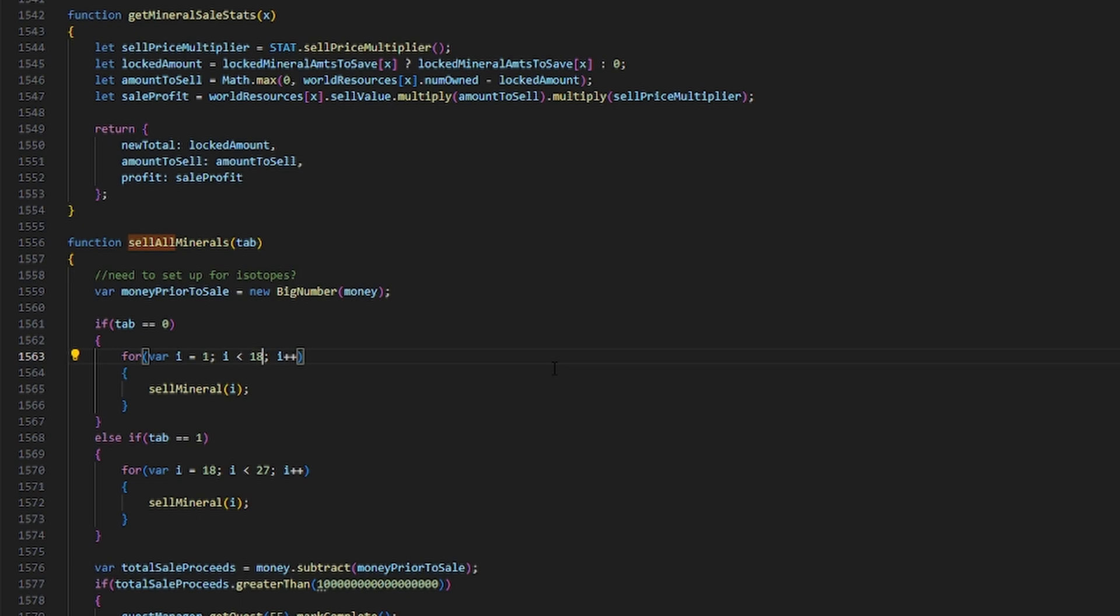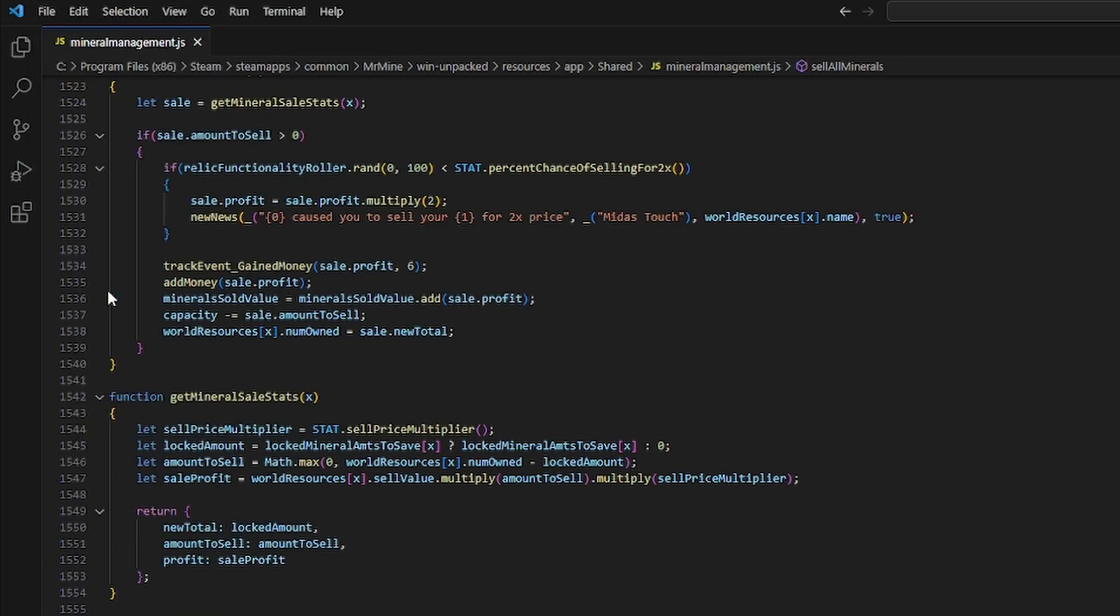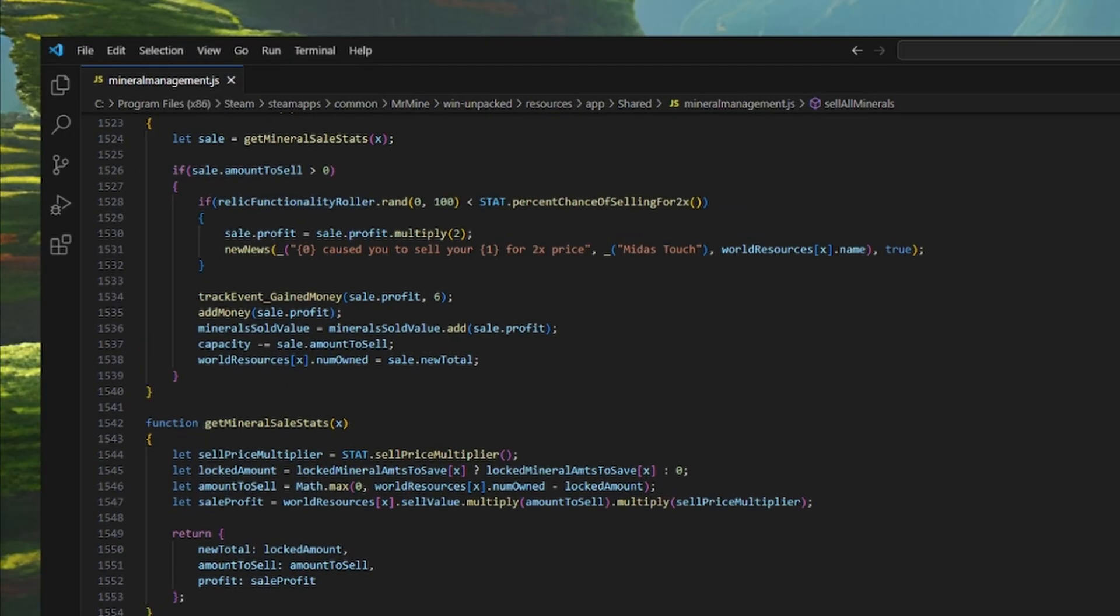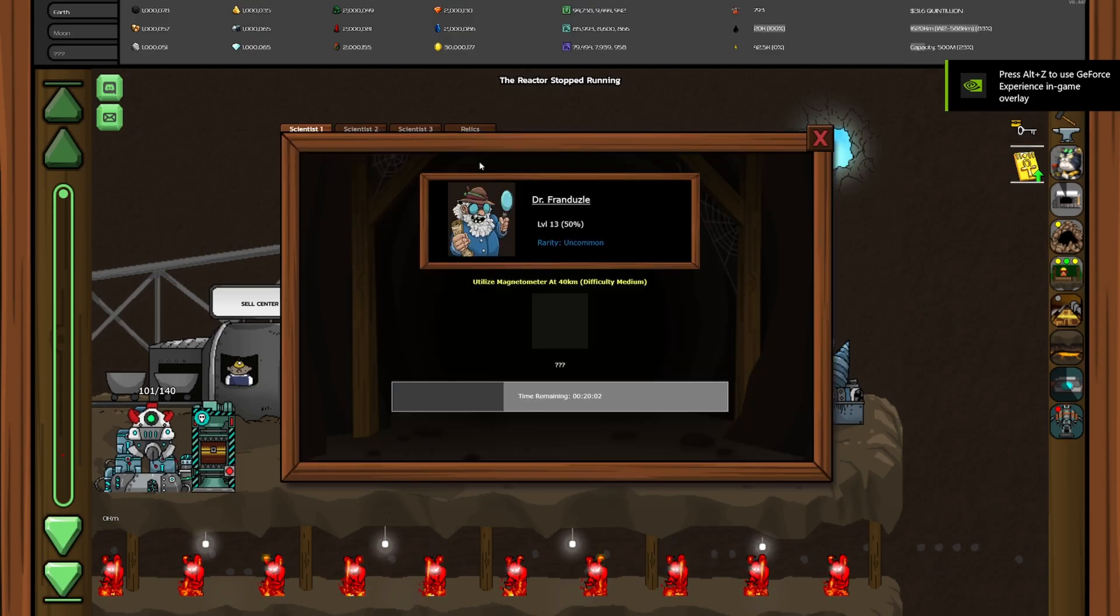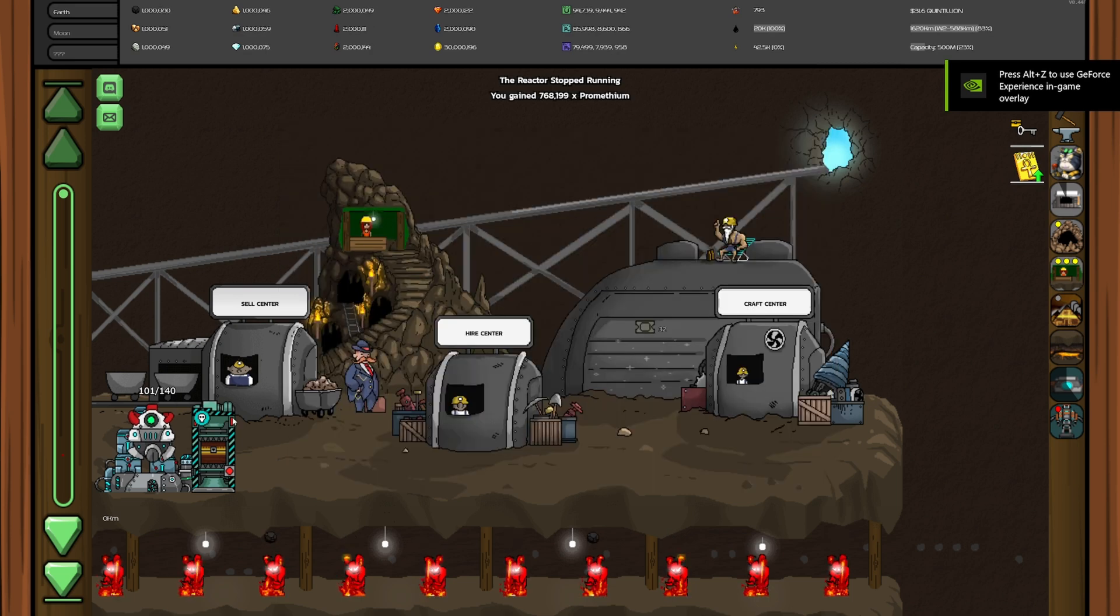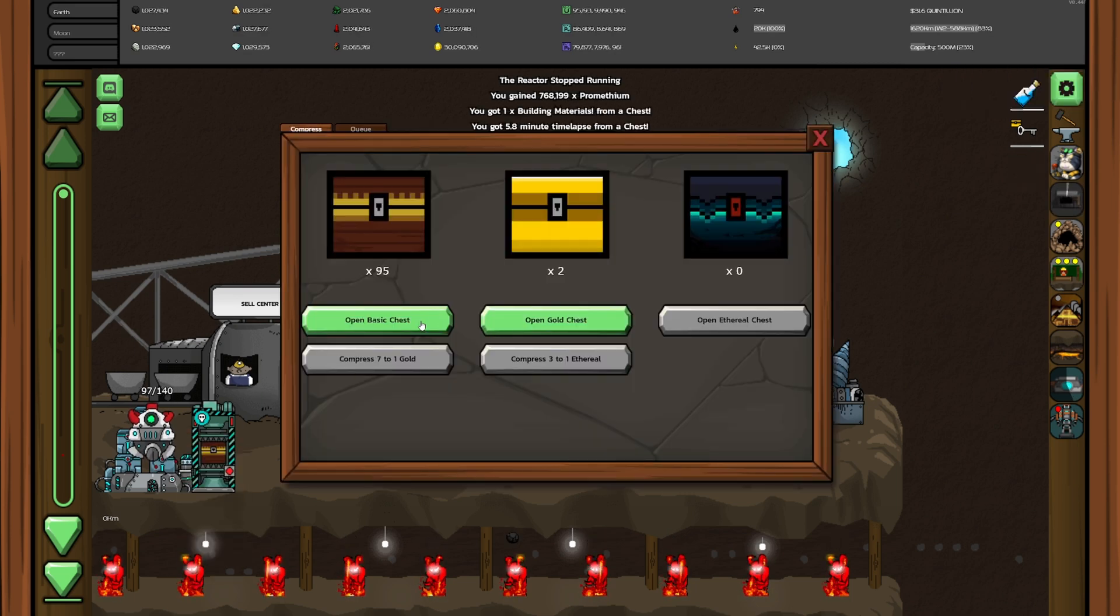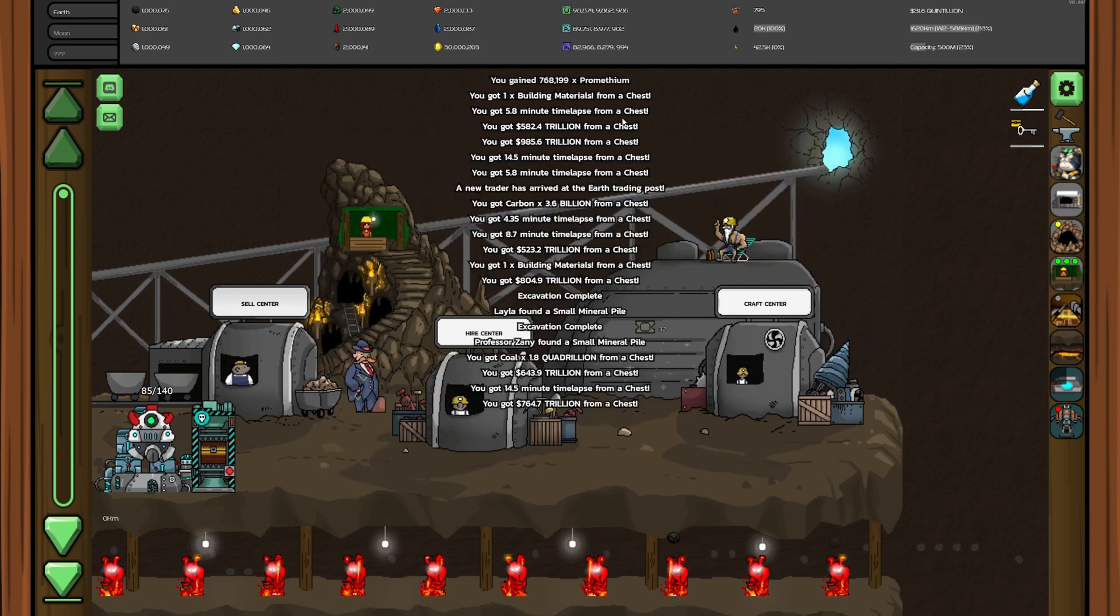All that's left to do is make sure you save the file, and then you can relaunch Mr. Mine. And now, as you can see, whenever I open a ton of chests and get billions plus of minerals, they sell automatically.